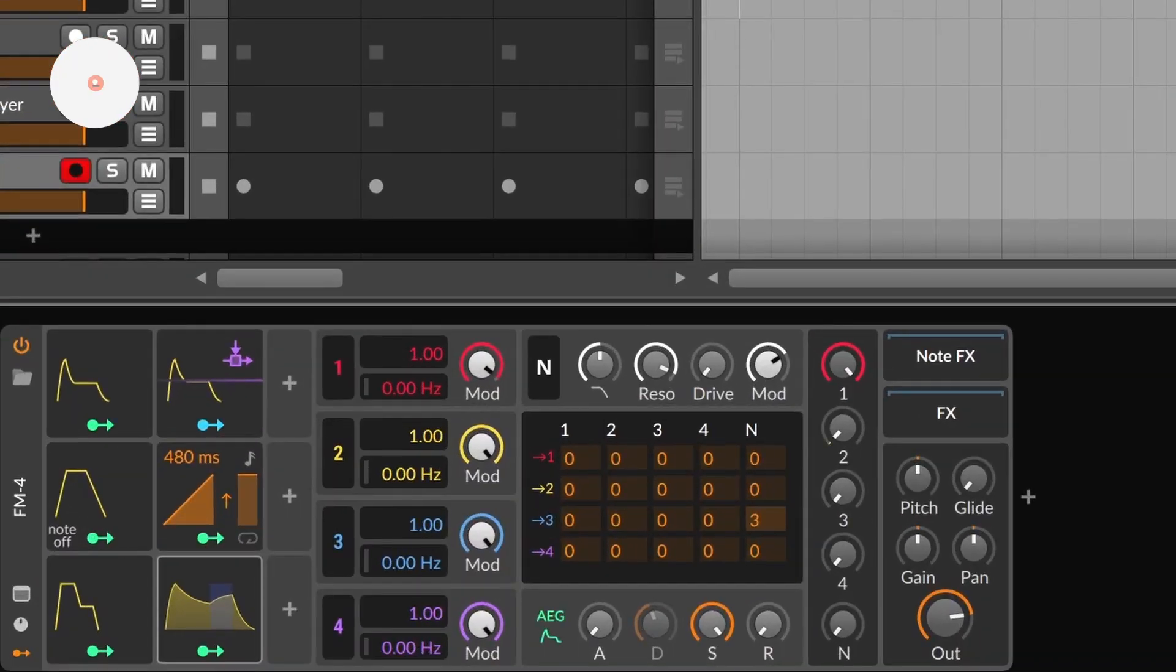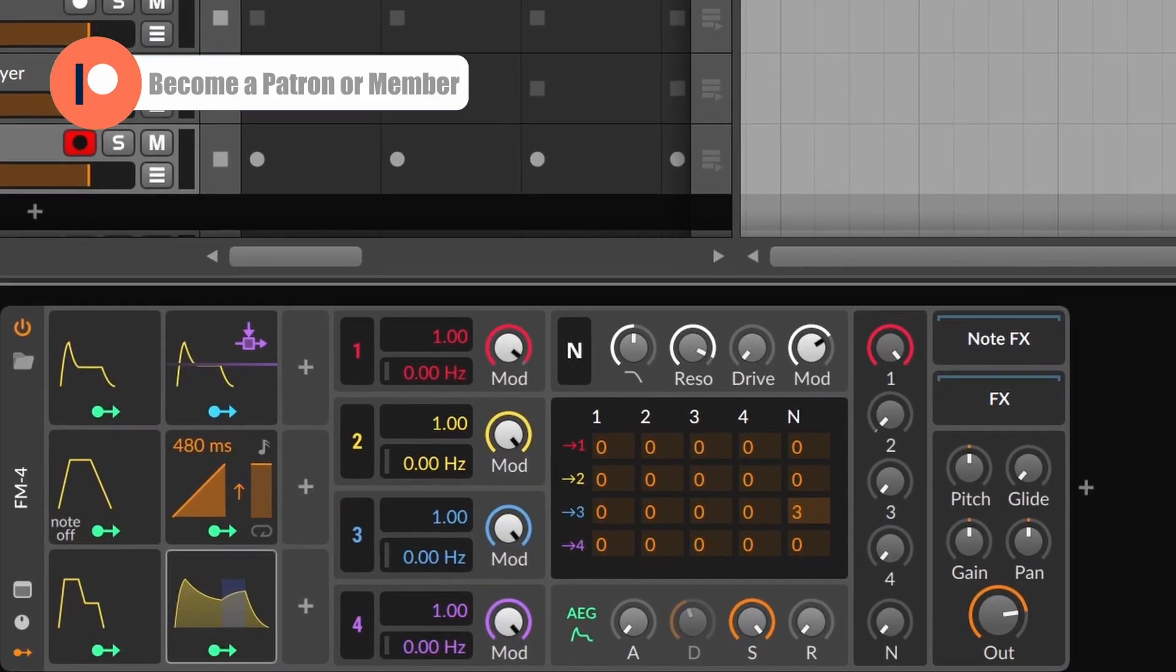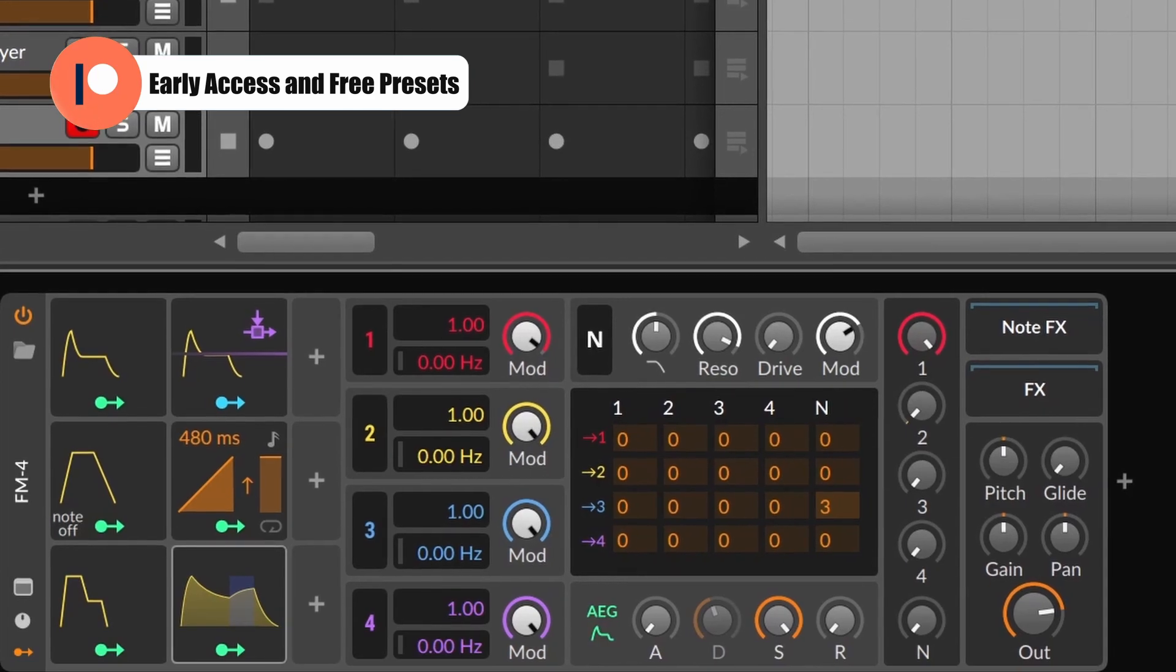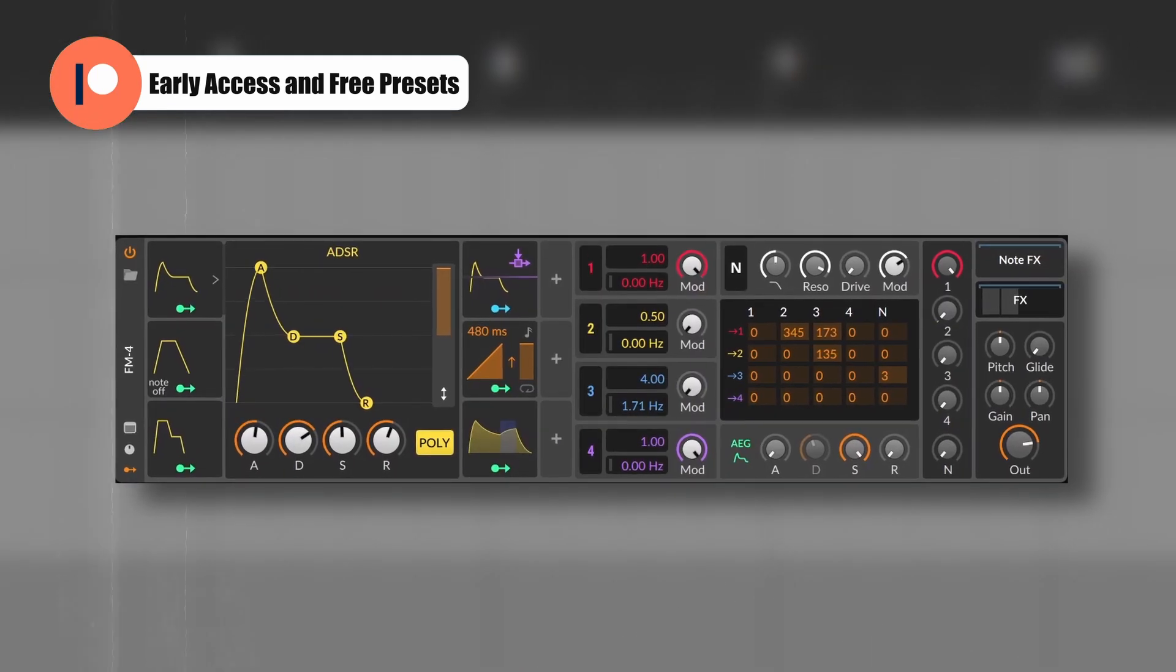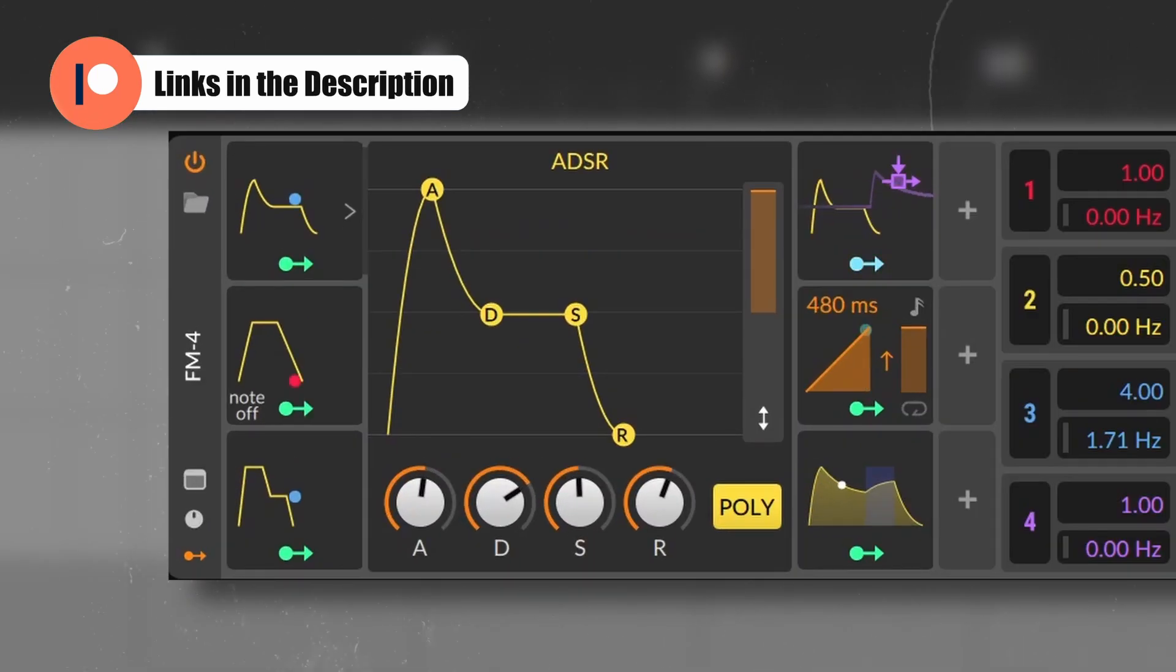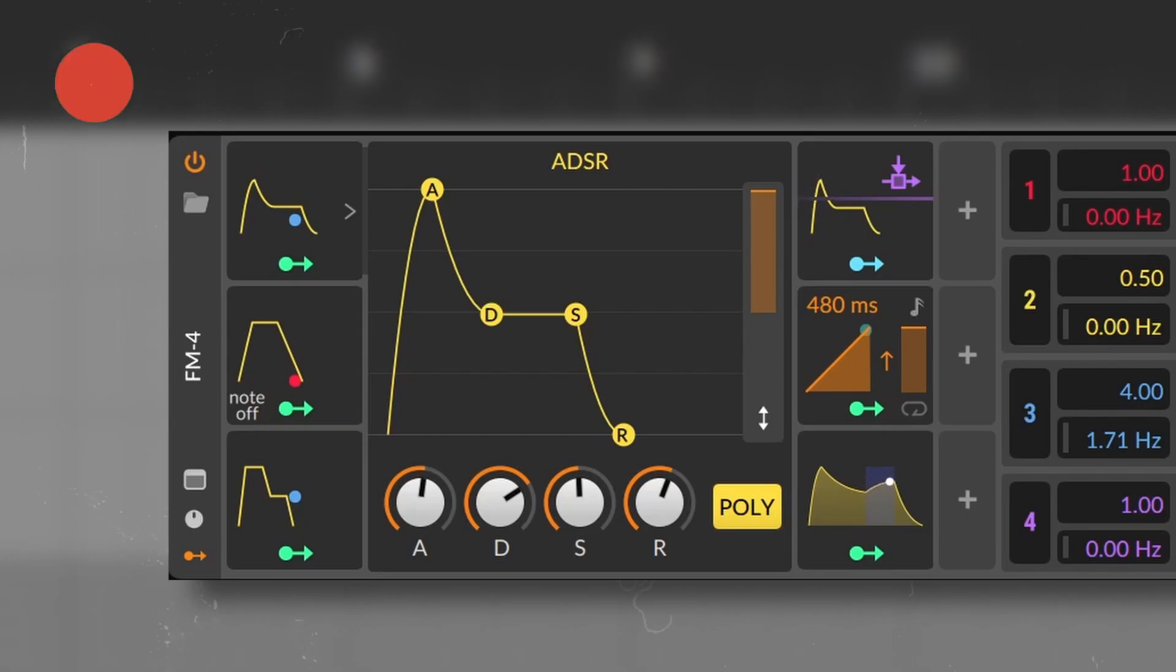Envelopes are pretty easy to understand. They are as common as LFOs on synthesizers and even effects. And the most typical one is the ADSR, which stands for Attack, Decay, Sustain, and Release.